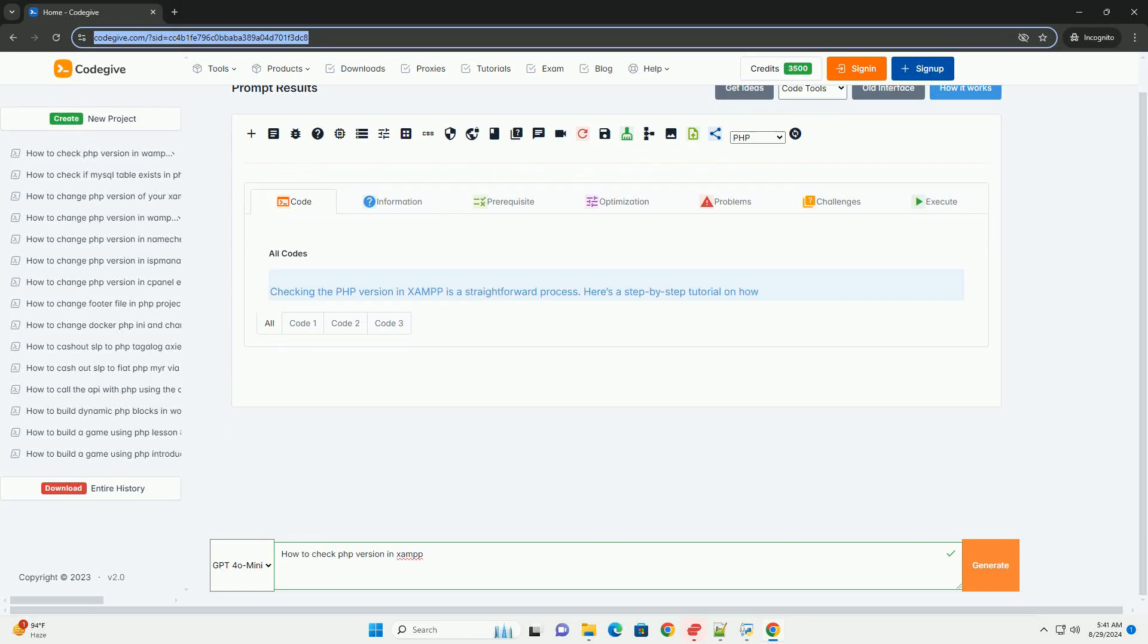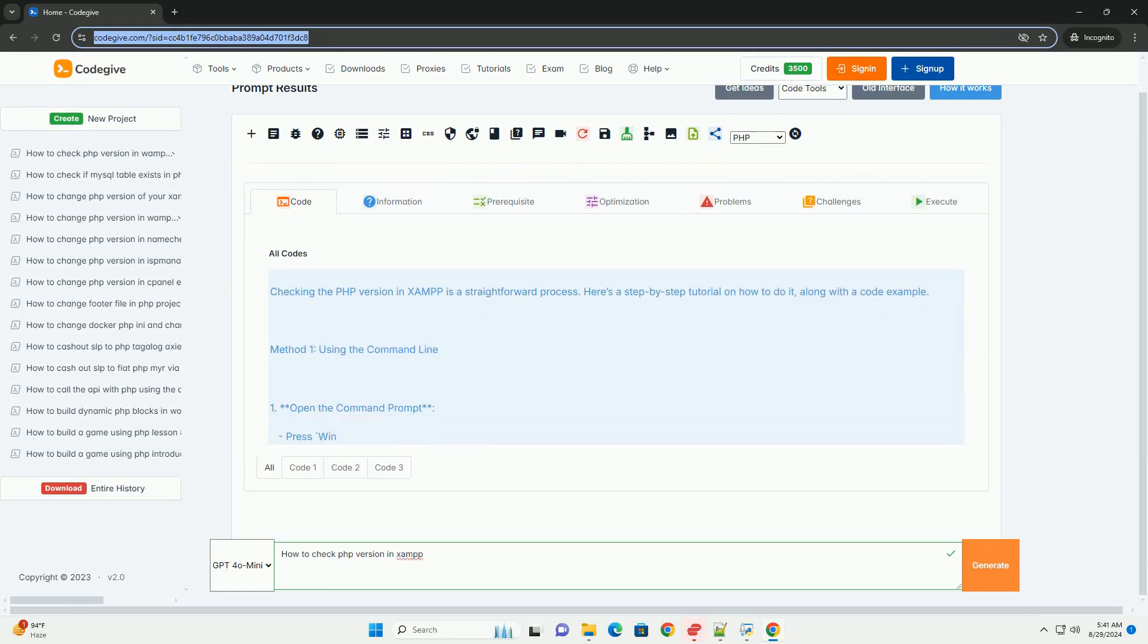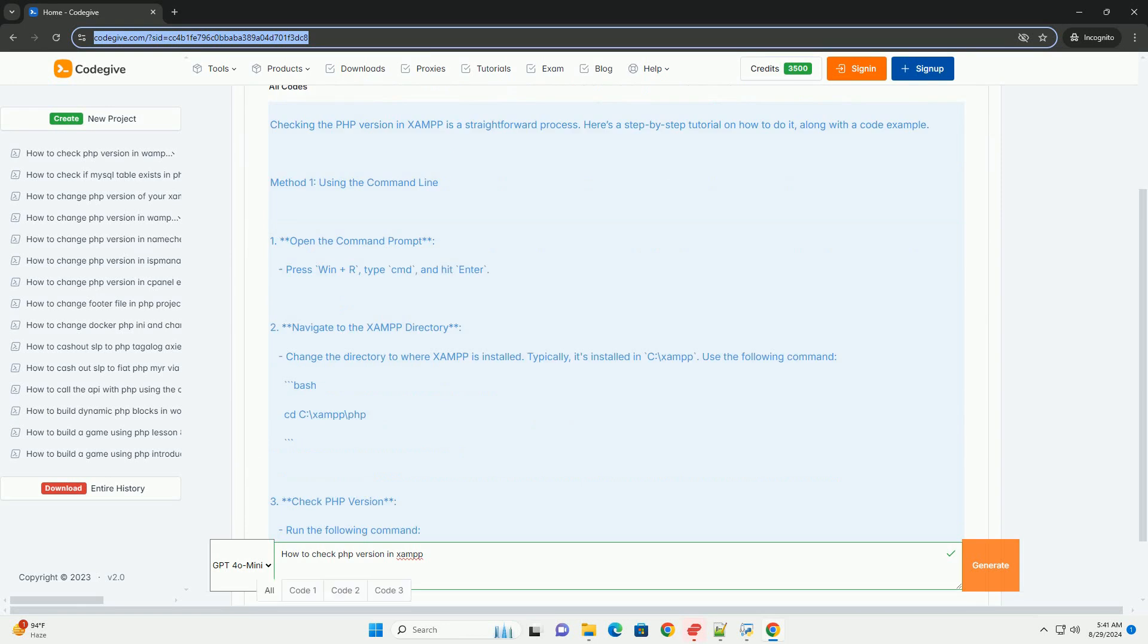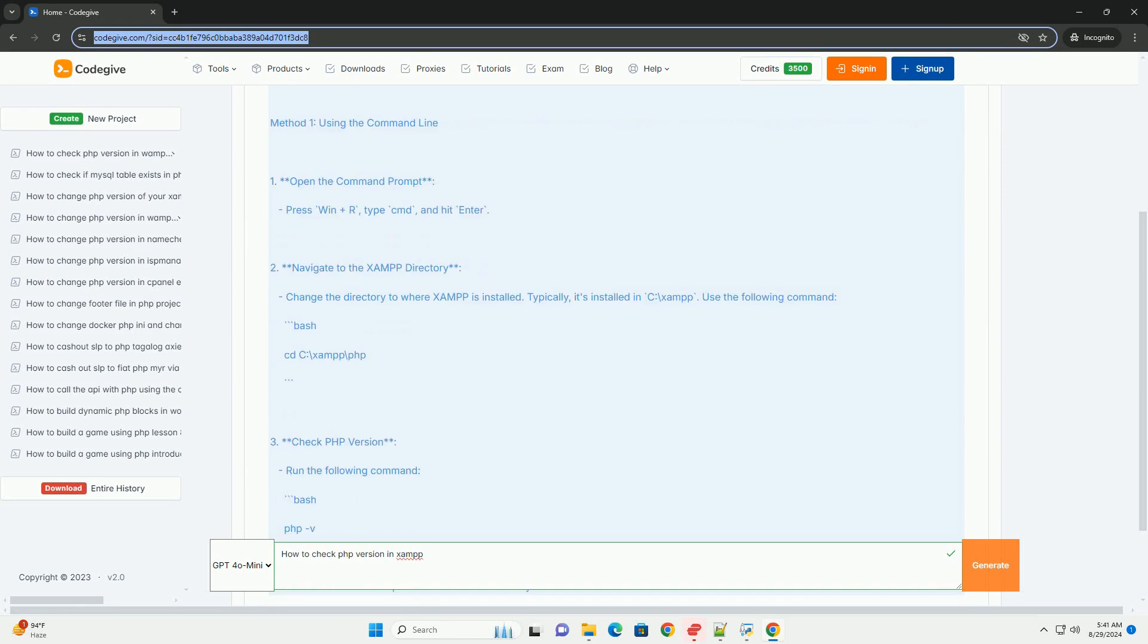To check the FPINFL version in XAMPP without using code, you can follow a straightforward process.